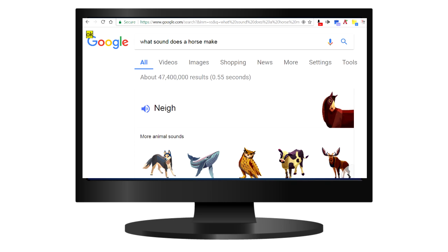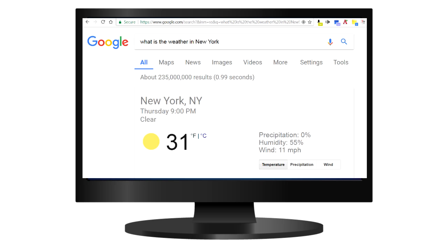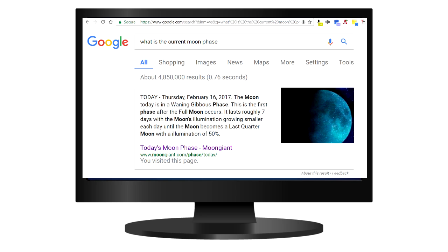Okay Google, what is the weather in New York? It's 31 degrees and clear in New York City. Okay Google, what is the current moon phase? According to Moon Giant, the moon today is in a waning gibbous phase — the first phase after the full moon. It lasts roughly seven days, with the moon's illumination growing smaller each day until it becomes a last quarter moon at 50% illumination.